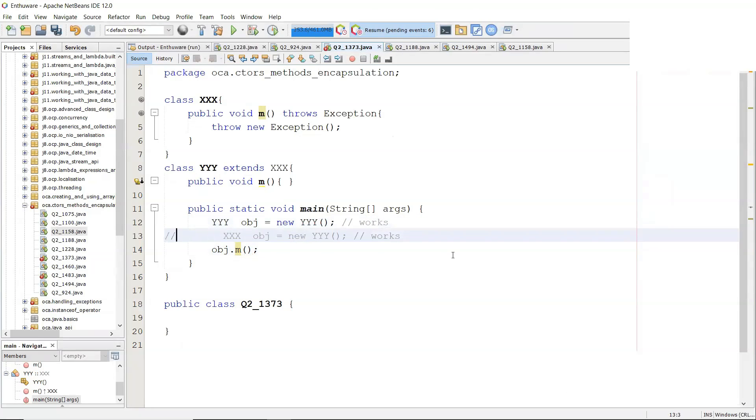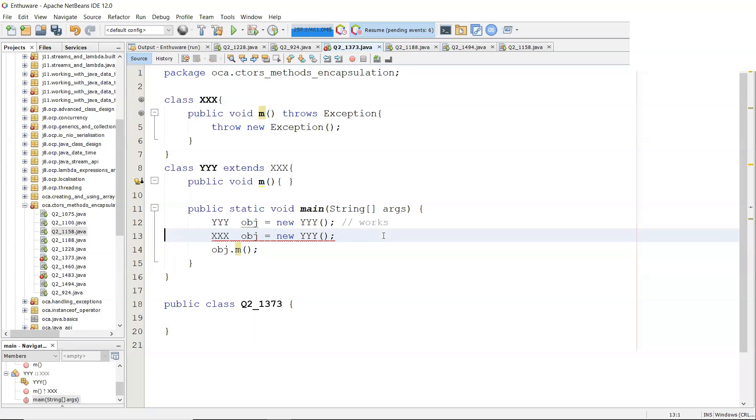So if I put in yyy on both sides, the compiler is happy. This bit does not work, obviously. If I go with xxx referring to a yyy, it doesn't matter.